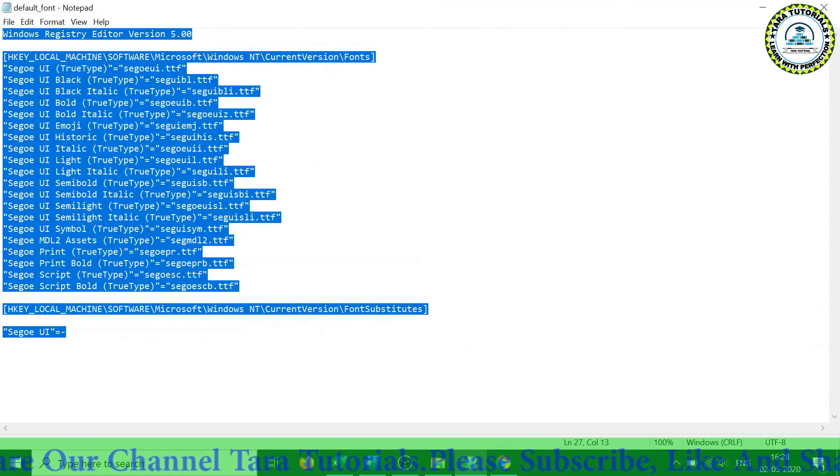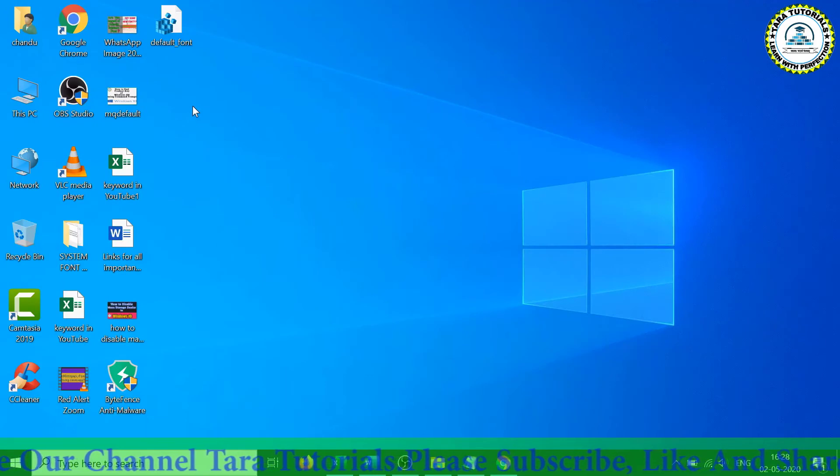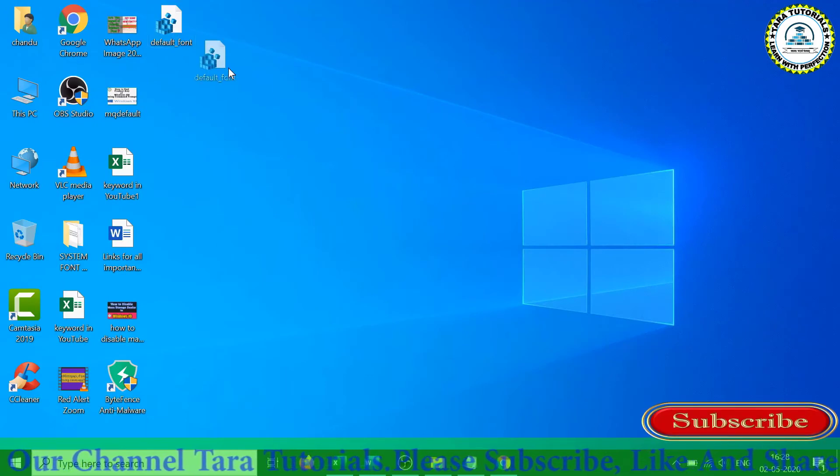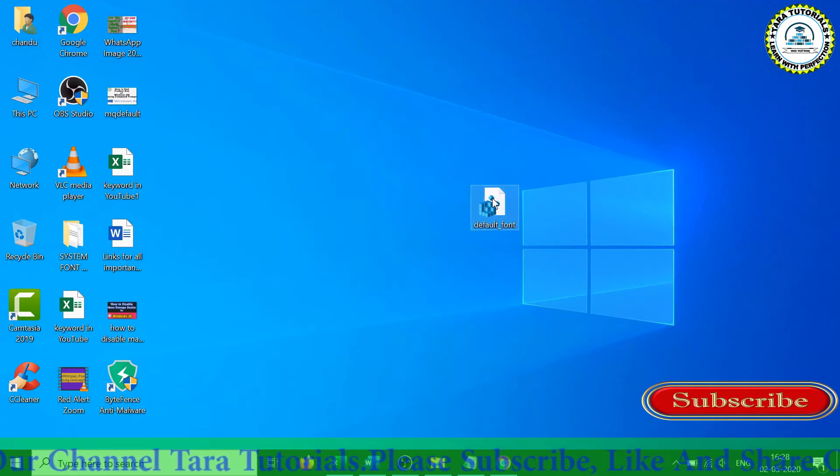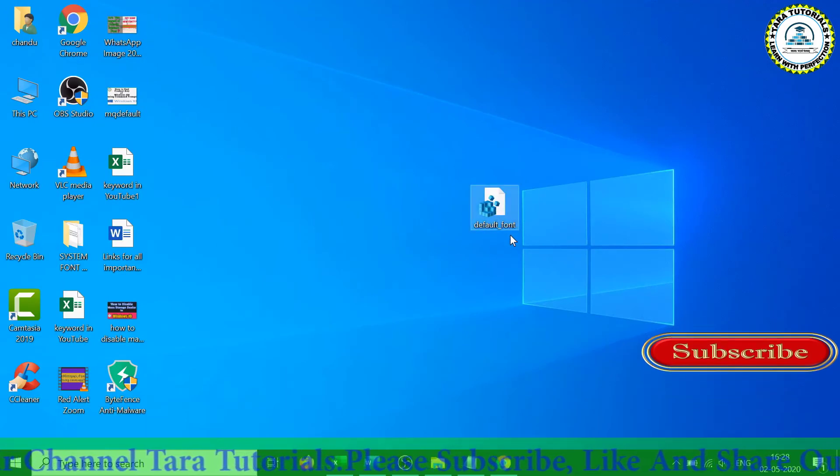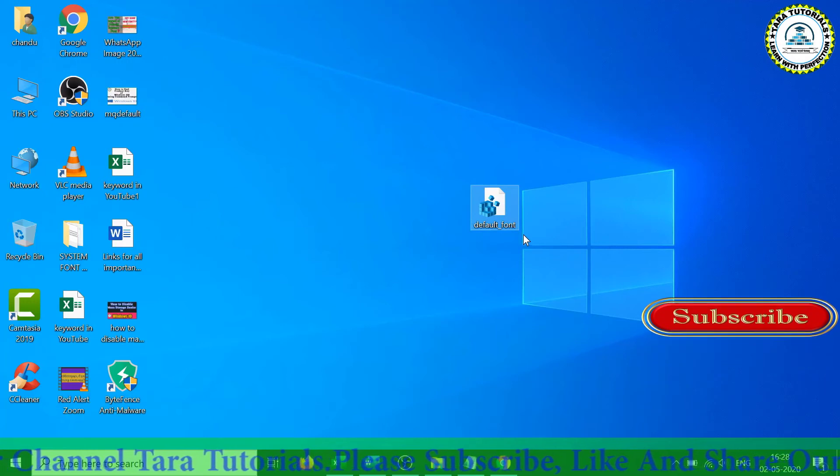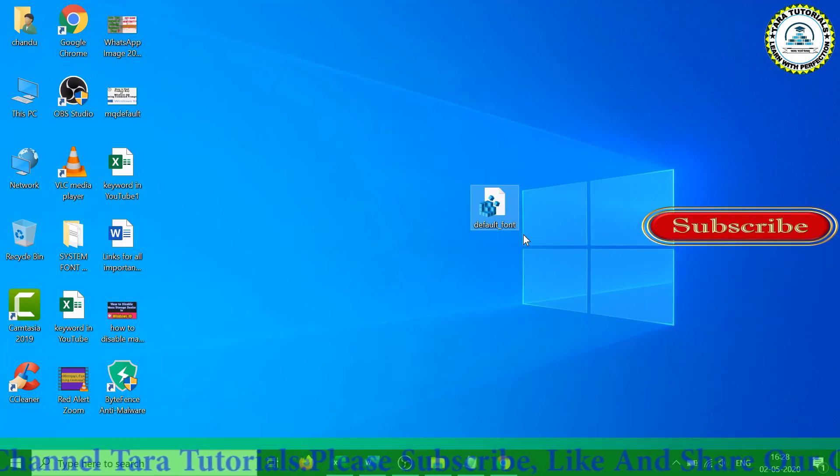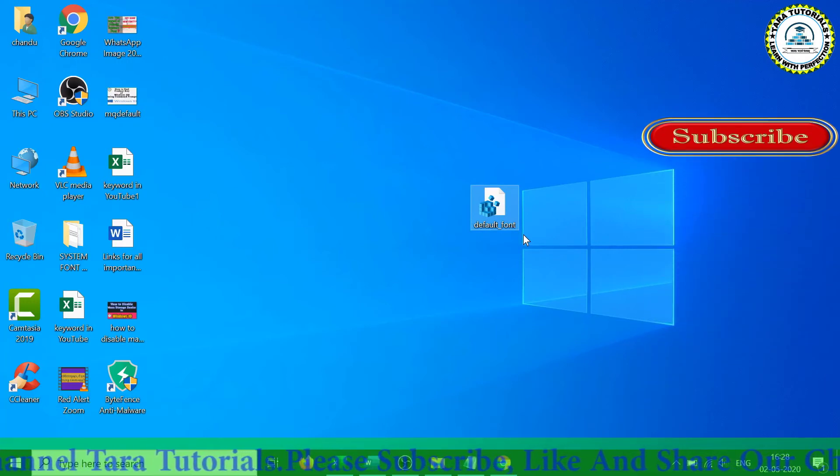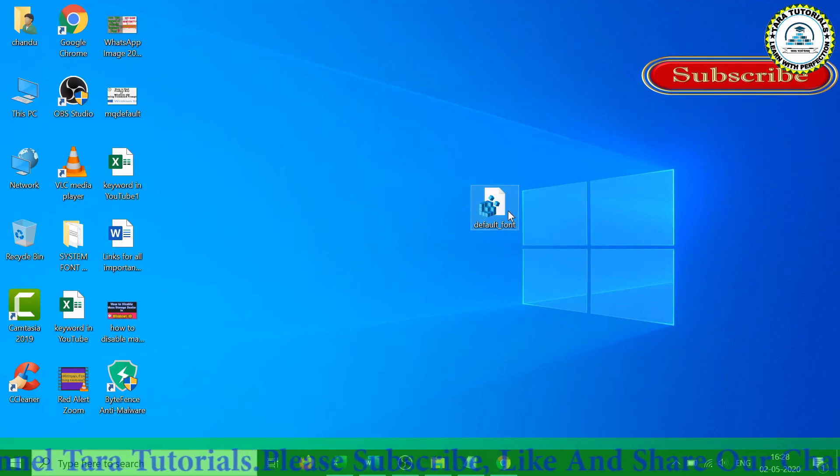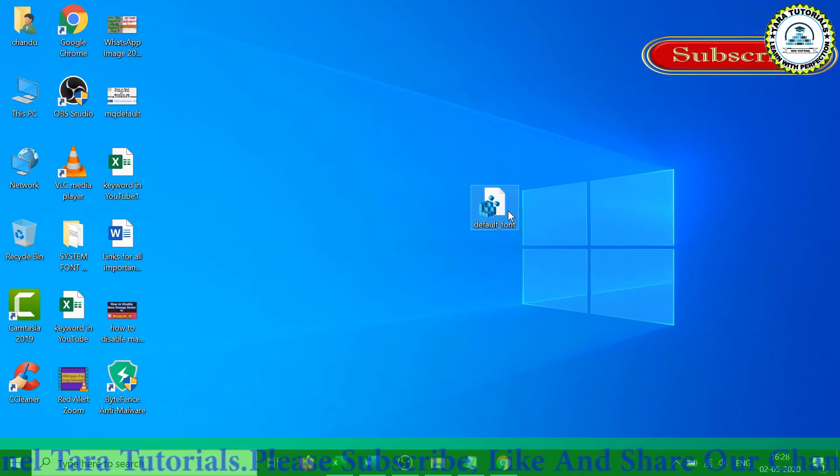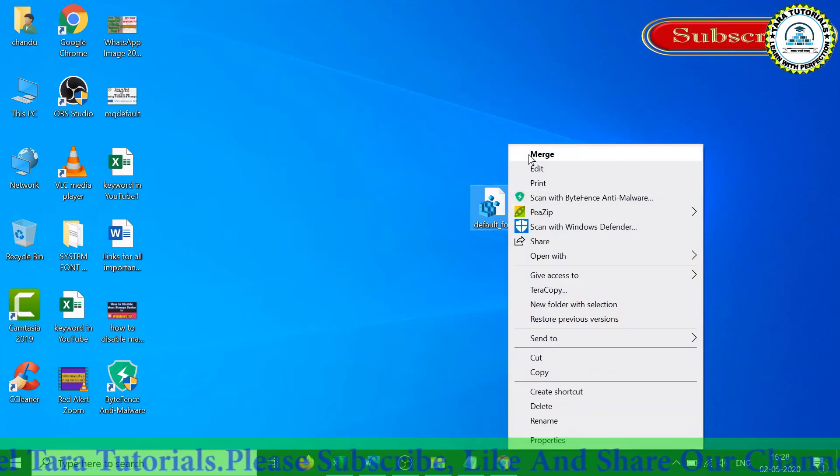Now you will see that on desktop a file has been created with the name default_font. Now we have to place this registry file in the registry. For that, just right-click on the file and click on the merge button.